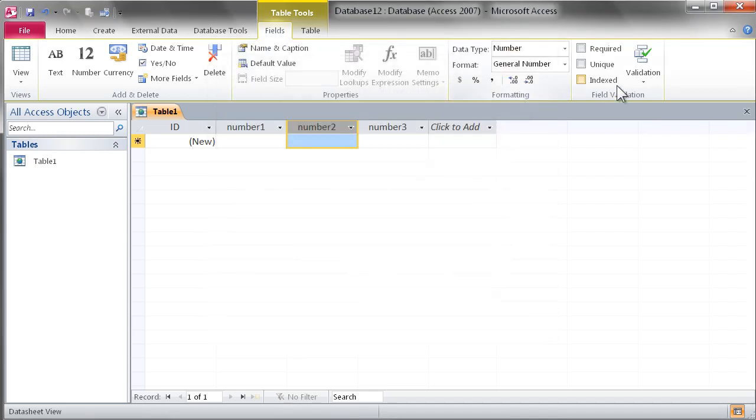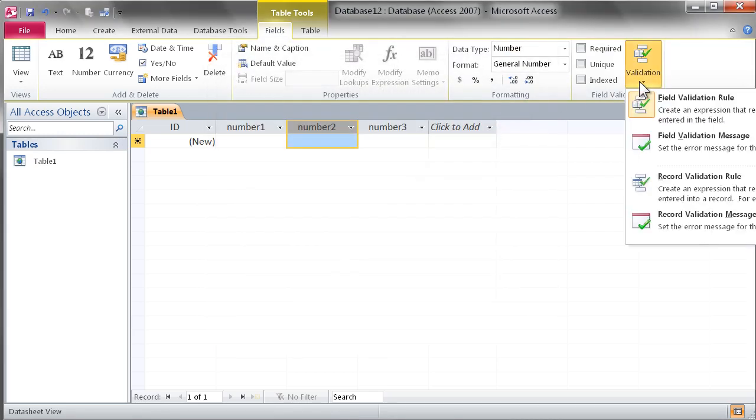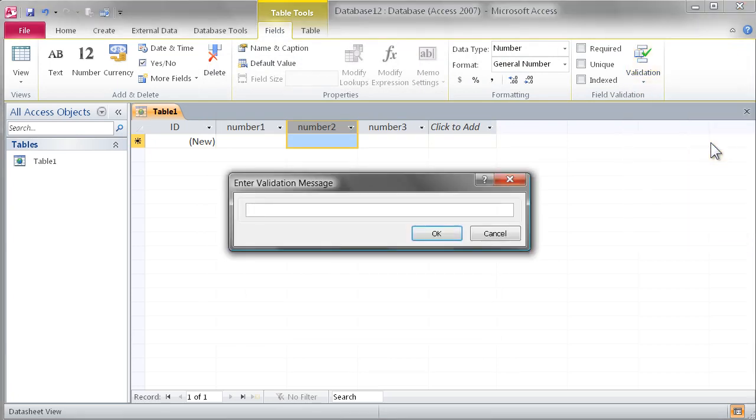So that's done at the field level. After we're done creating the rule, let's create a message so that the user, when they're working in the browser, gets an informative dialogue telling them that number needs to be greater than 10.